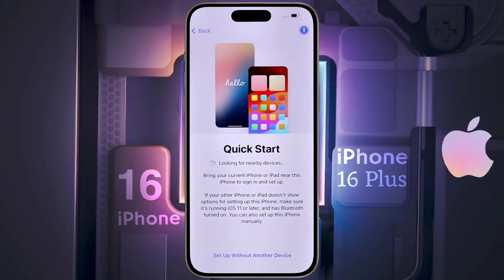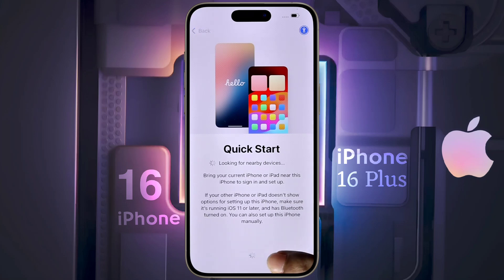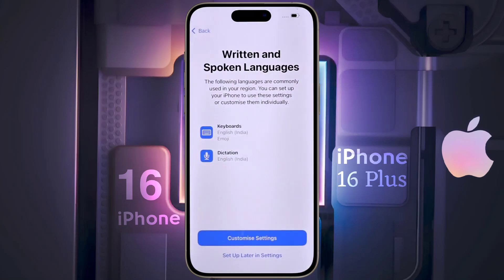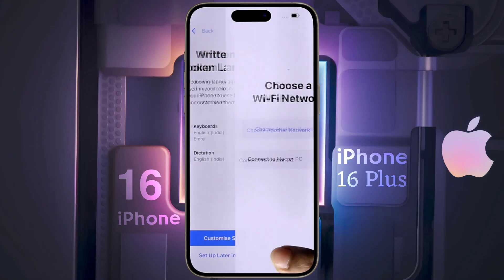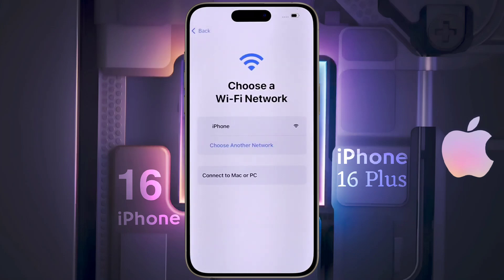Quick start. You can use another iPhone or iPad to set up the current iPhone model. I will set up this iPhone without any other device, so click on 'Set up without another device.' For written and spoken language, click on 'Set up later in Settings.' Then choose a Wi-Fi network.